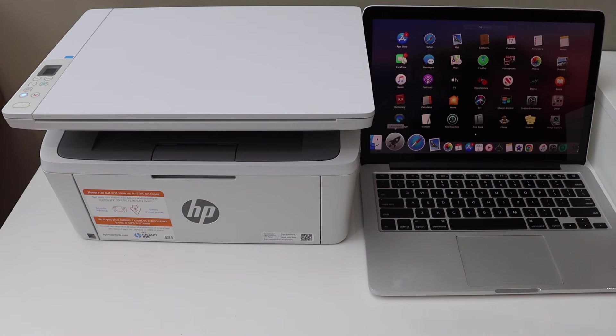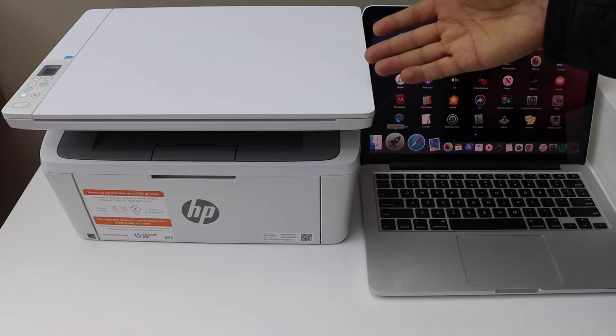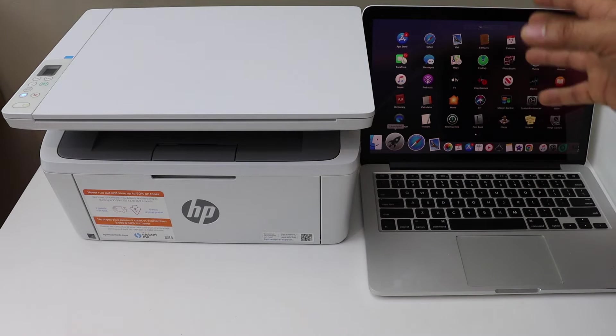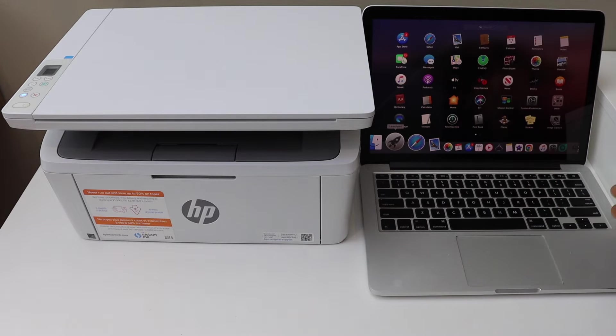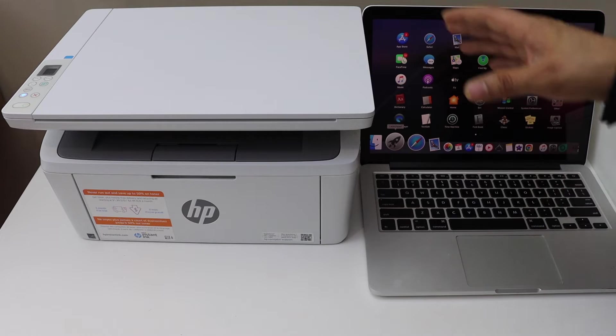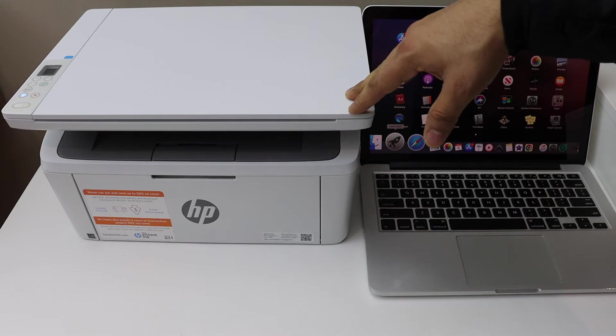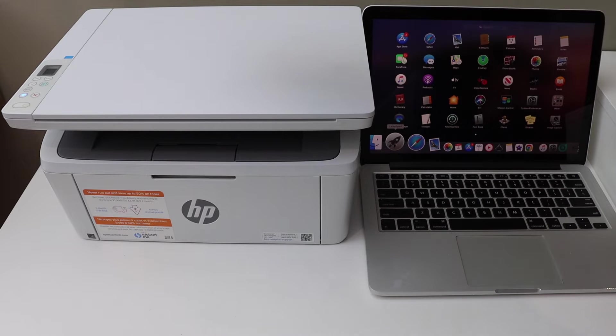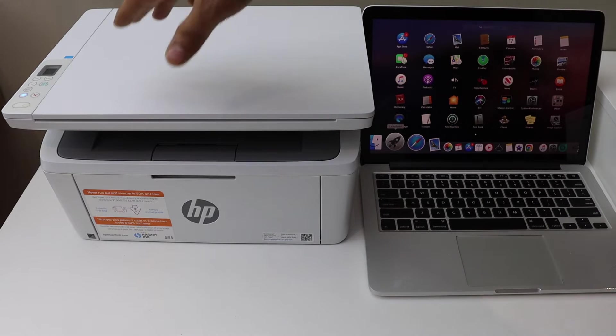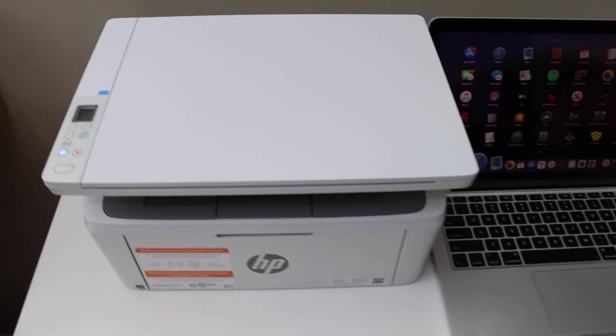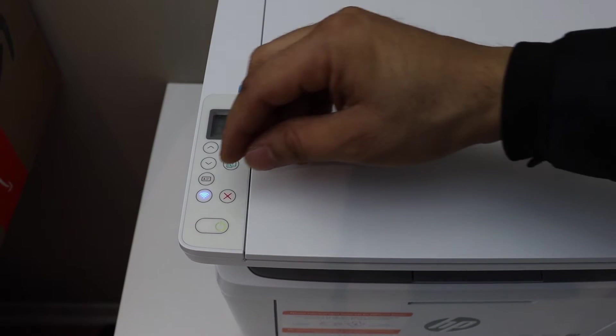In today's video, I'm going to show you how to set up your HP LaserJet with a MacBook. First, we'll enter the printer into setup mode. Go to the printer panel and press and hold the wireless button.